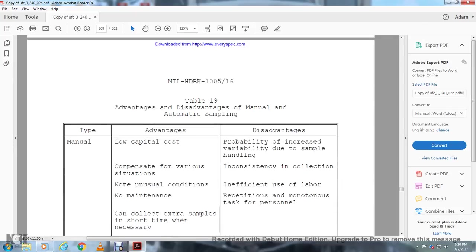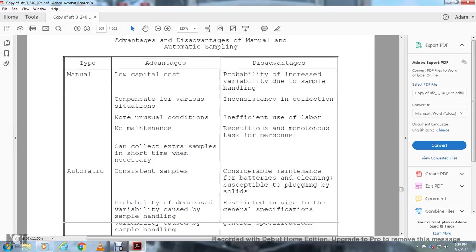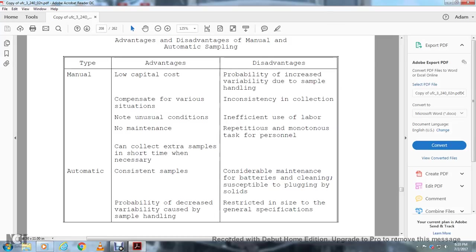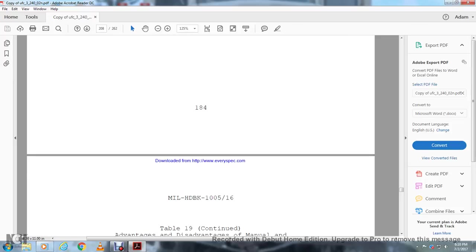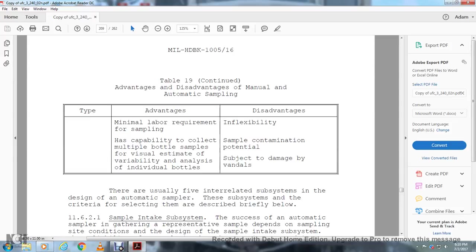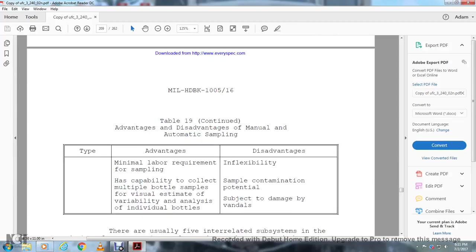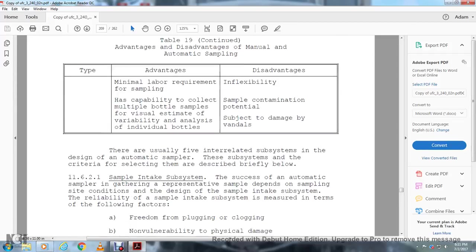Table 19 shows the advantages and disadvantages of manual and automatic sampling. Manual advantages: low capital cost, compensation for various situations, no unusual conditions, no maintenance cost, and can collect extra samples within a short time if necessary. The important disadvantages: probability of increased variability due to sampler inconsistency in collection and inefficient use of labor, tedious and monotonous tasks for personnel. Automatic advantages: consistent samples, decreased probability of variability caused by sample handling. Disadvantages: considerable maintenance for batteries and cleaning, susceptibility to plugging with solids, restricting the size. Additional advantages: minimal labor requirement for sampling, compatible with collecting multiple bottle samples for visual estimate of variable analysis of individual bottles. Disadvantages: inflexibility, sample contamination, potential subject to damage and vandalism.